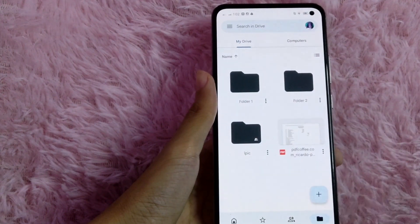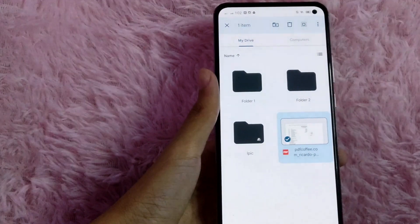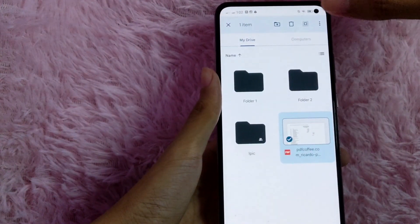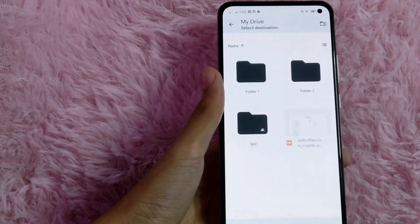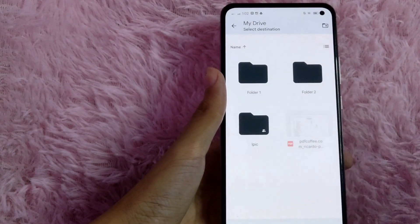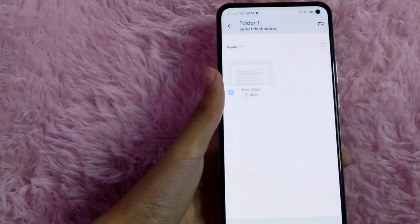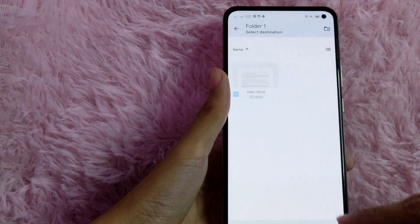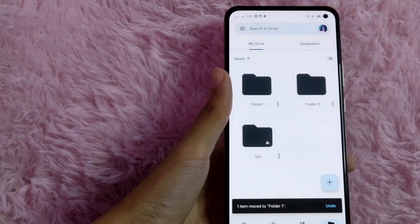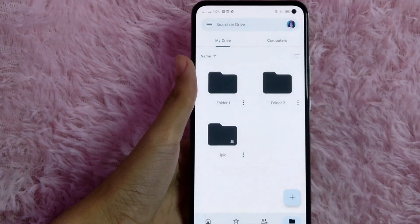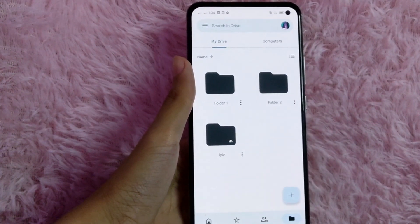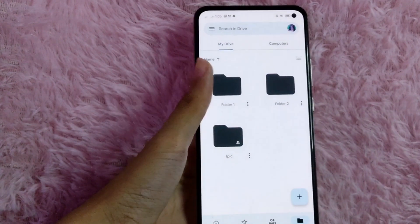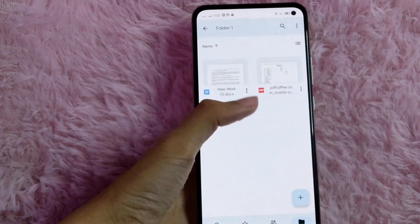So, to move a file, long press on that file. And then you will see this folder icon with an arrow inside — click on that. And then from here, select the folder. And then to move it, select this move button and just wait for it. As you can see, the file outside the folder is gone, because we moved the file to the folder. And then you can see here the file that we moved.